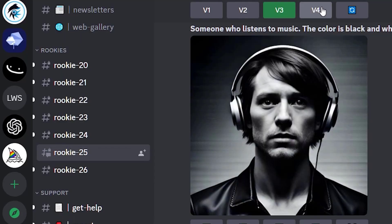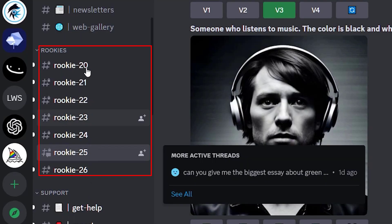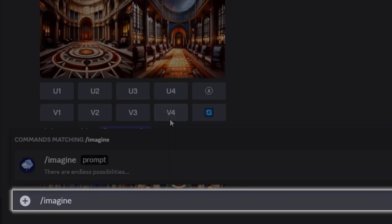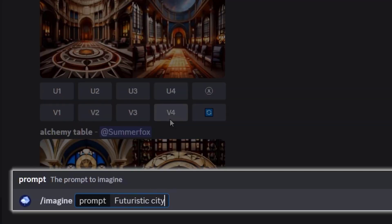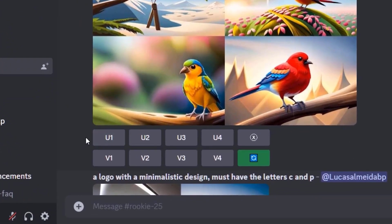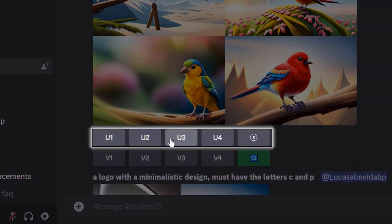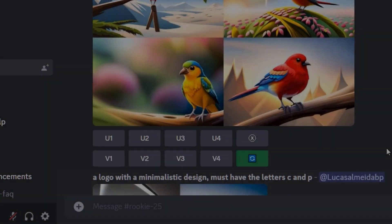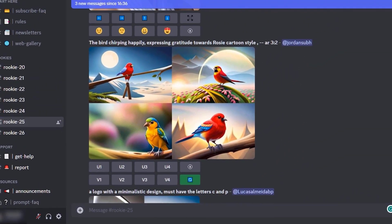Once in, you select one of the rookie channels and type in the forward slash imagine command followed by a space. You can then type in your prompt and press enter to generate an image. After less than a minute it will create a grid of four images. You can then upscale one by clicking the U buttons U1 to U4, or create variations by clicking the V buttons V1 to V4 — the numbers correspond to the image in the grid.